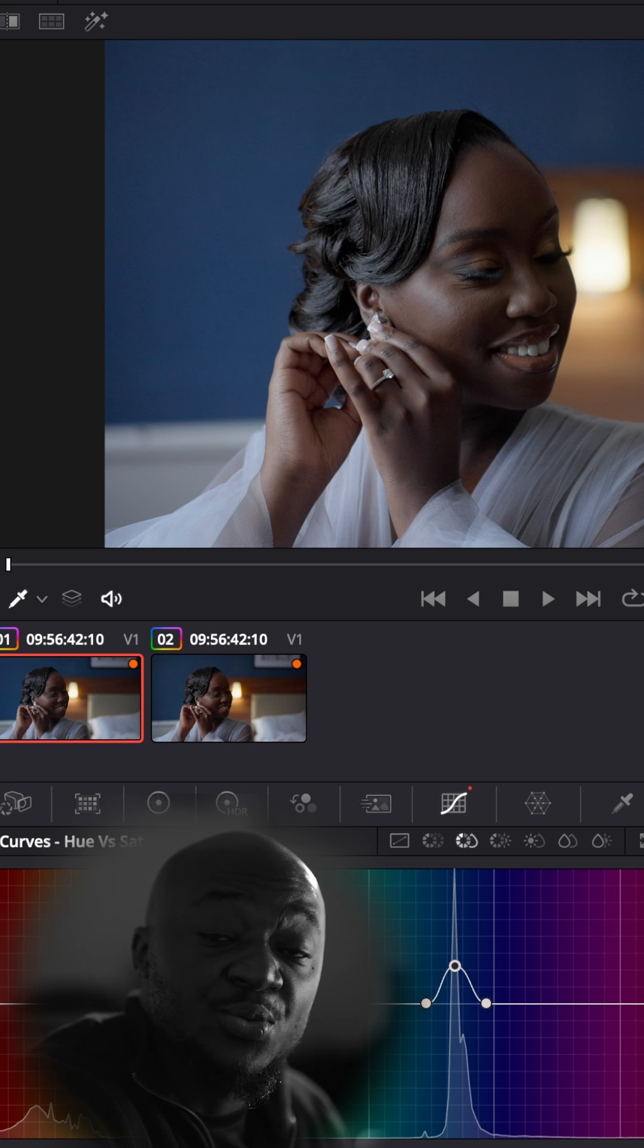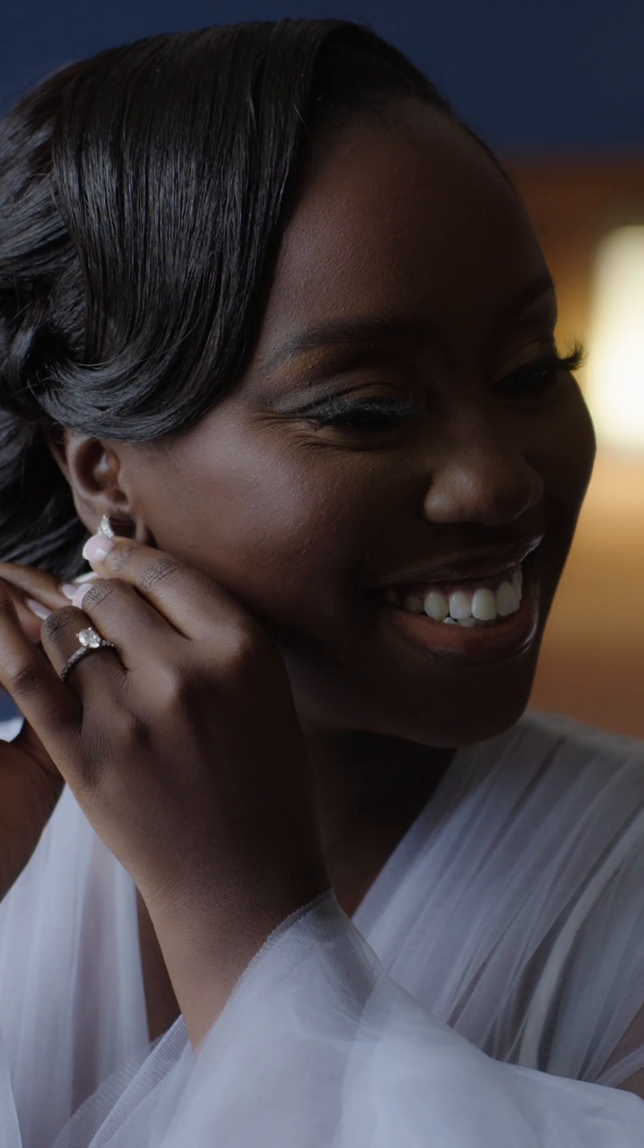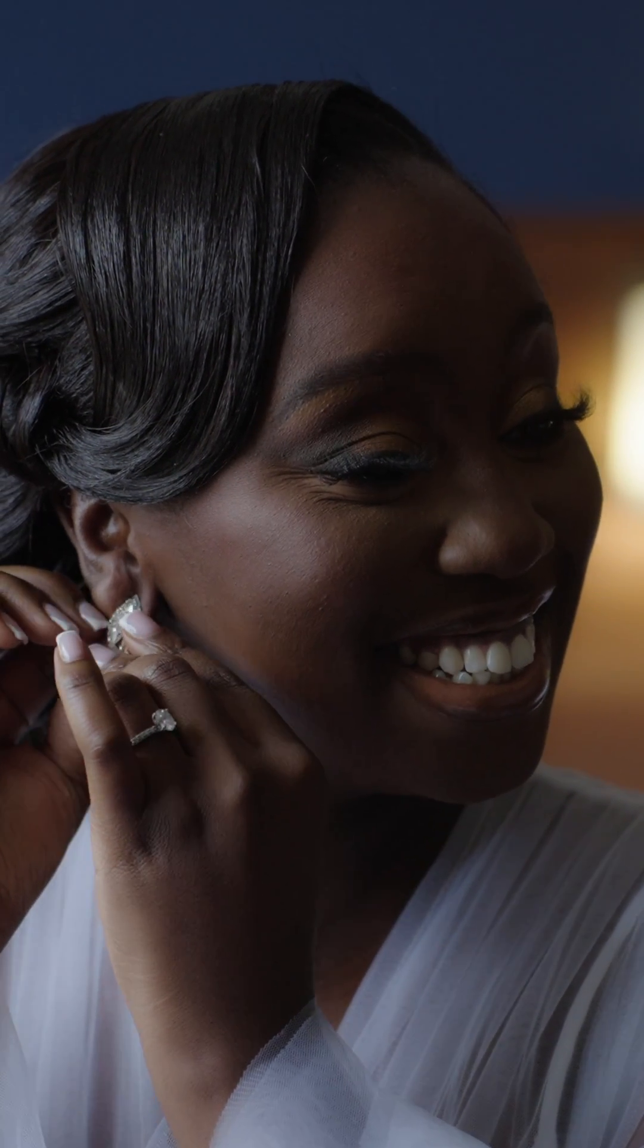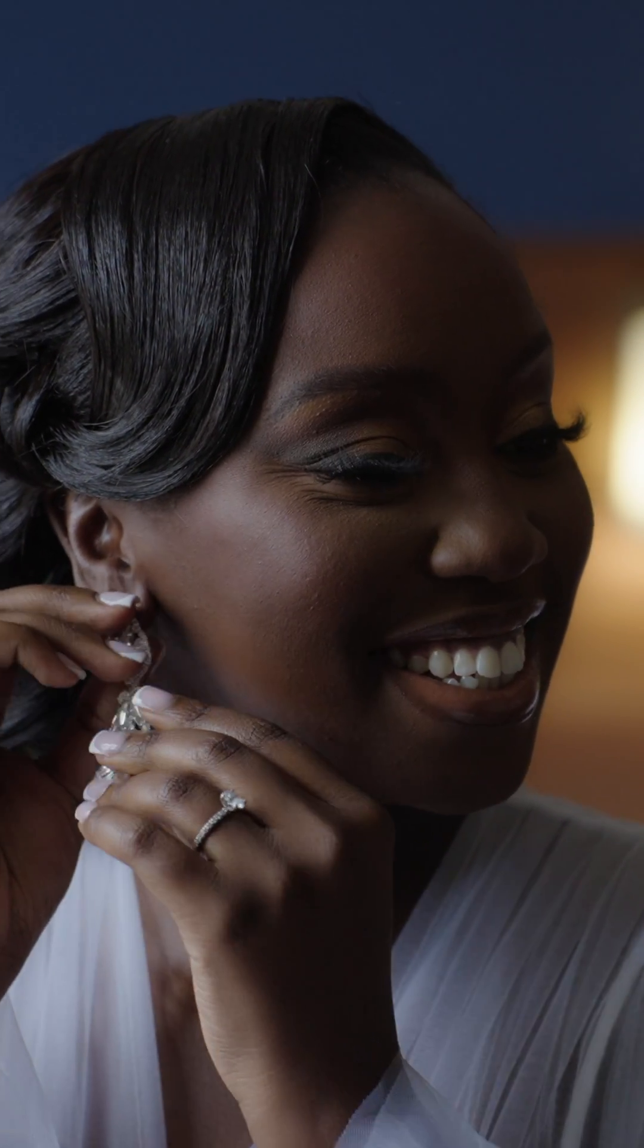And there we have it. Three simple steps on how to color grade in DaVinci Resolve. I hope this helped and I look forward to seeing you in the next video. Thank you very much. Goodbye.